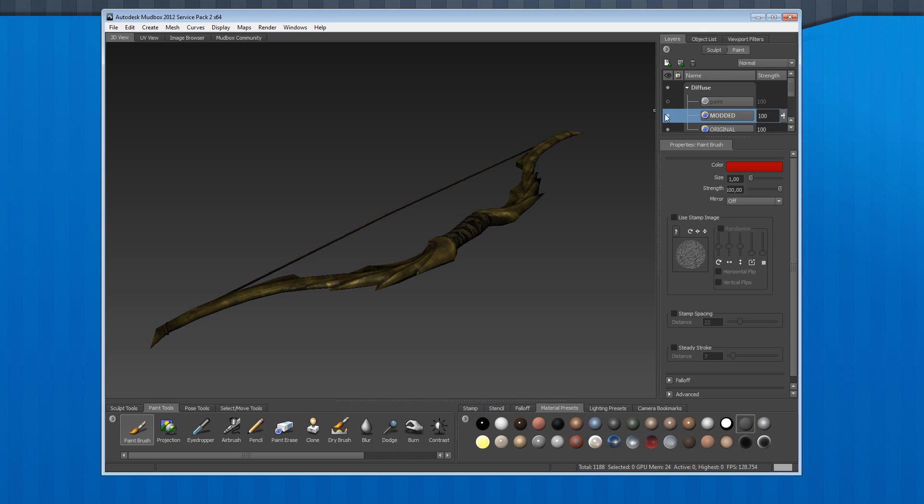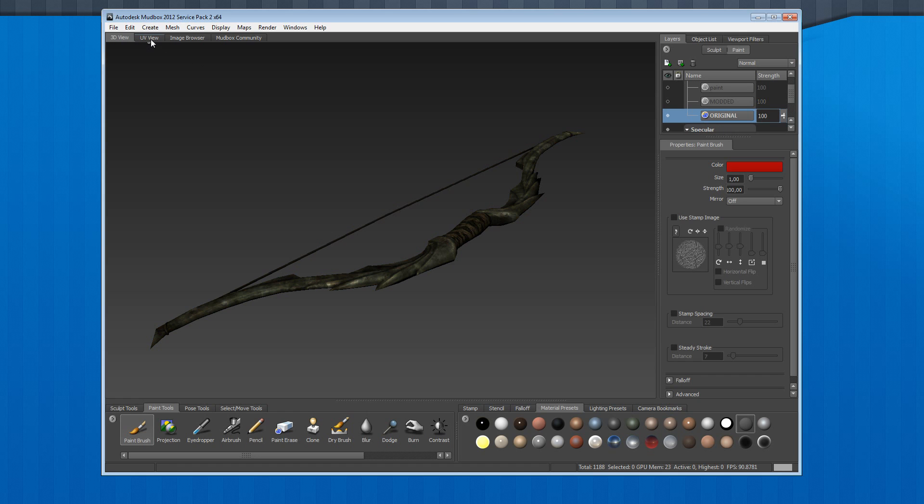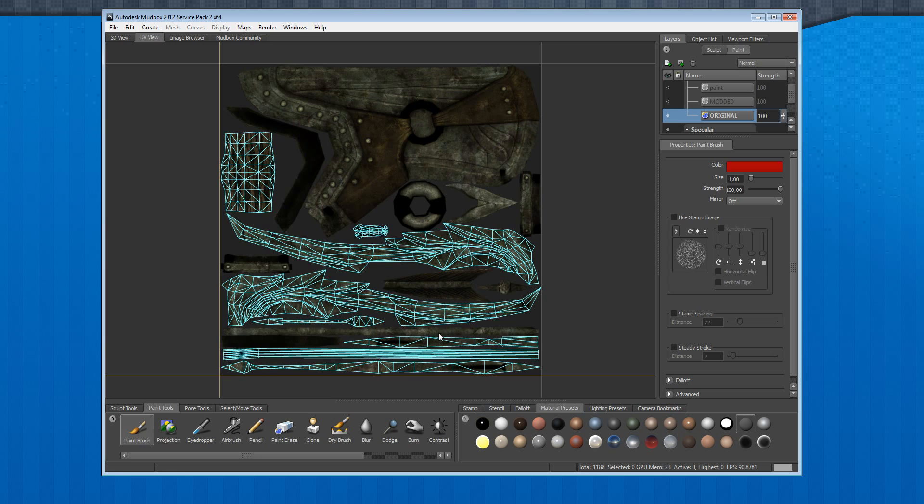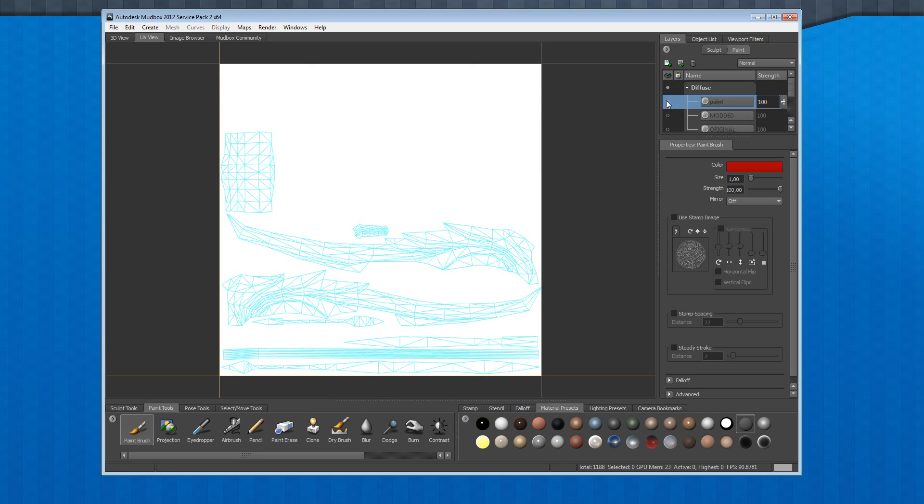So as you already mentioned, you have no idea about positioning of the UV map. This is how it looks. The big part is part of the quiver, and there are several parts of the quiver and the arrow, like here and here. This is how it looks with paint.